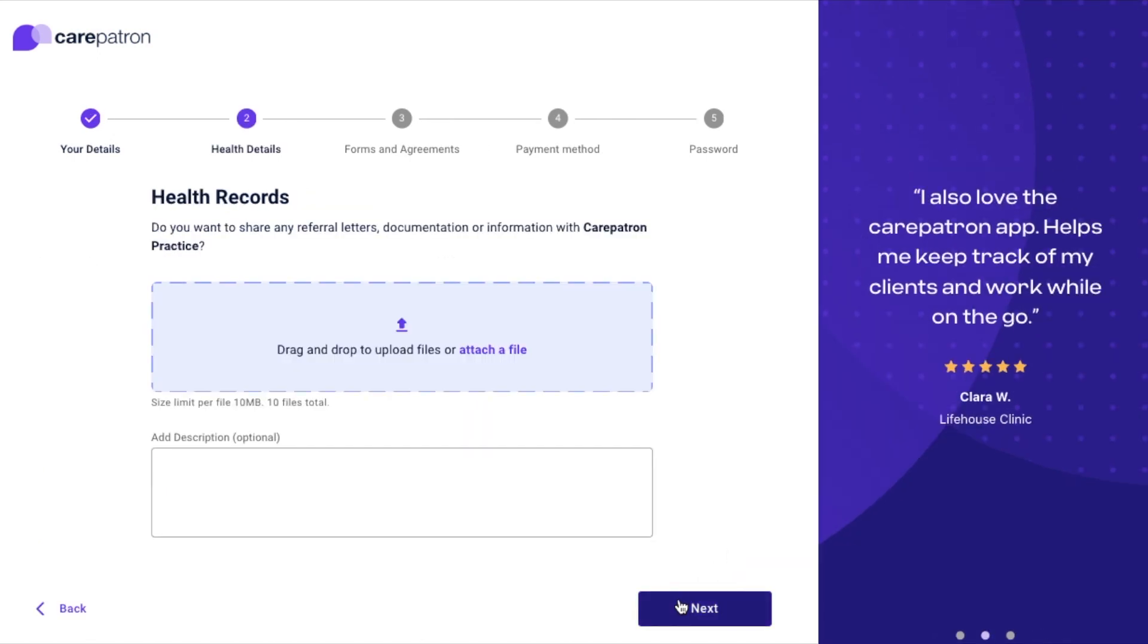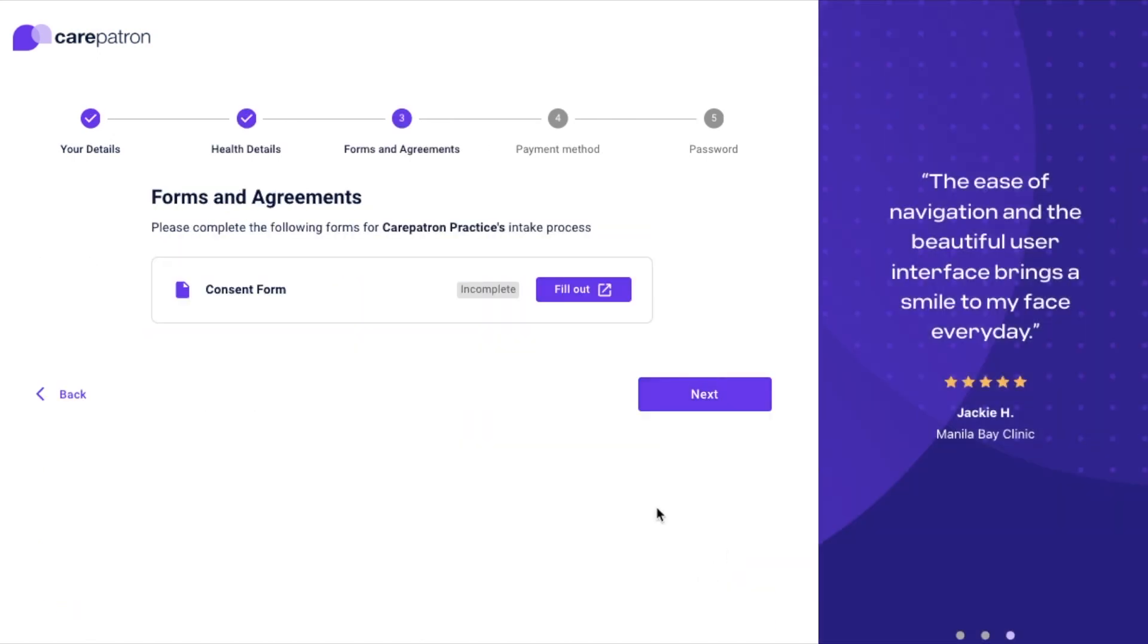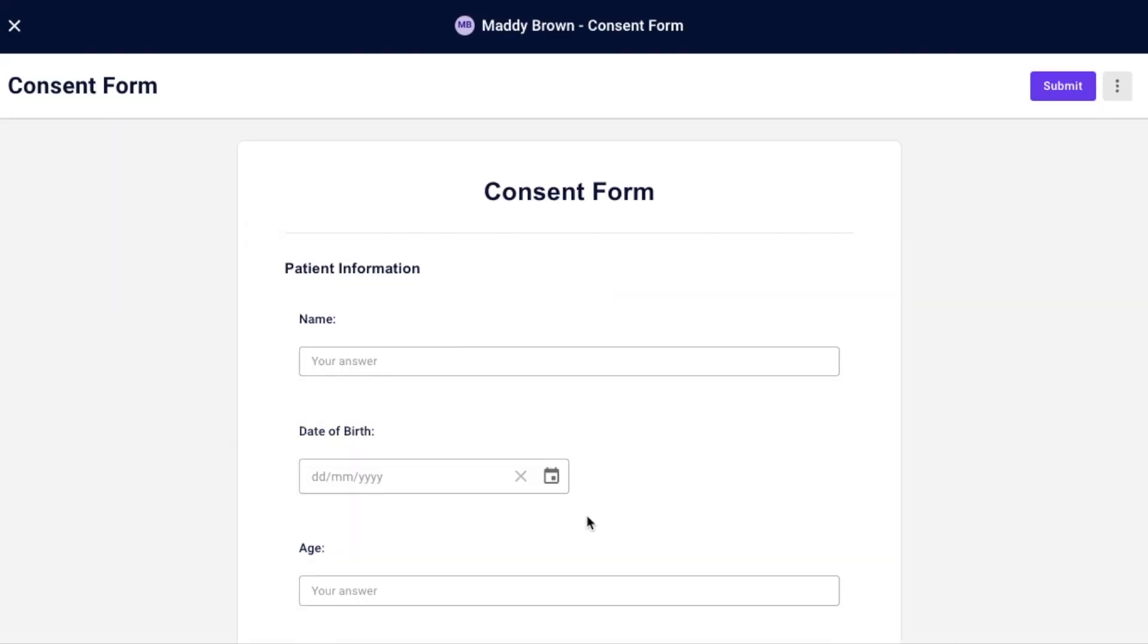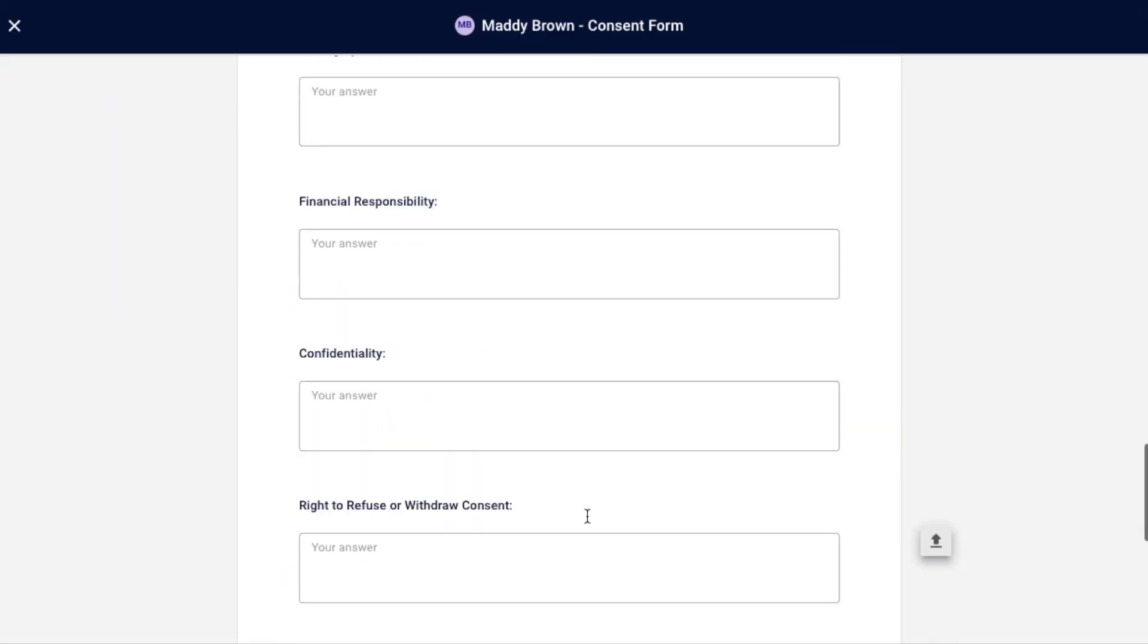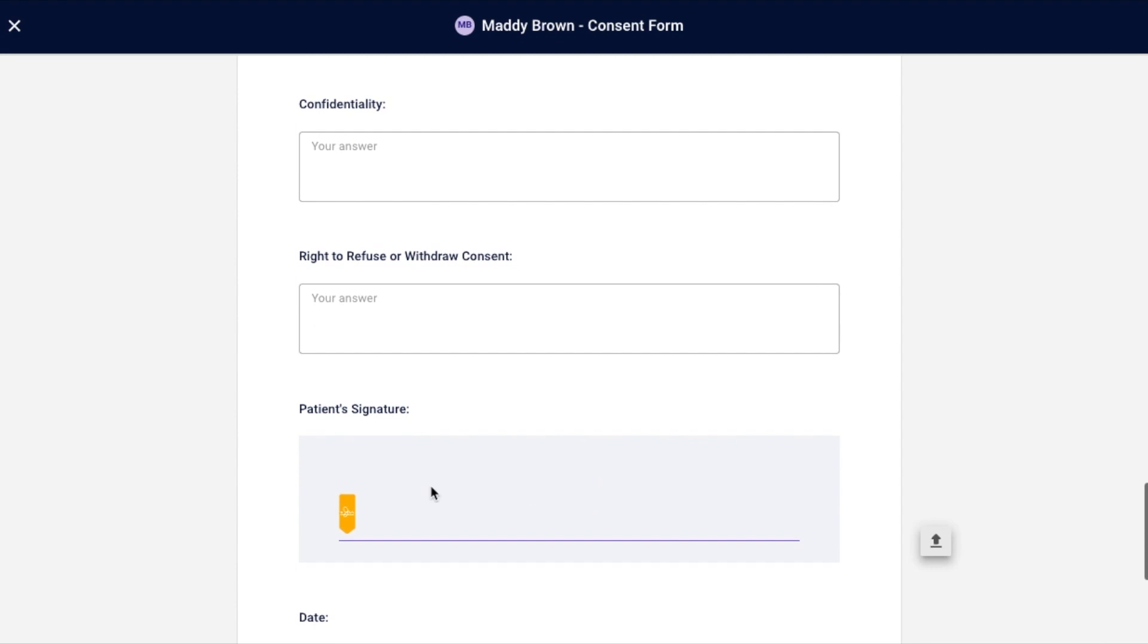Fill out each step which includes their details, health details, form and agreements, payment method and password. At forms and agreements, your client can fill out the intake forms you have sent to them.